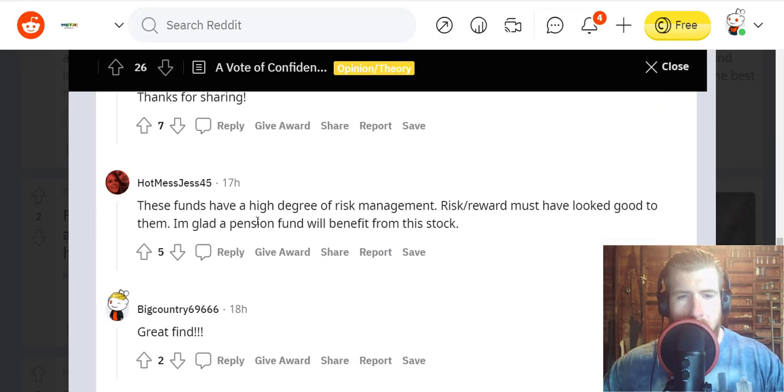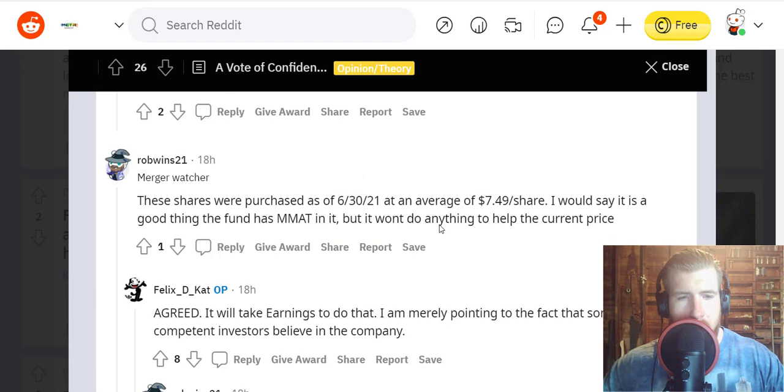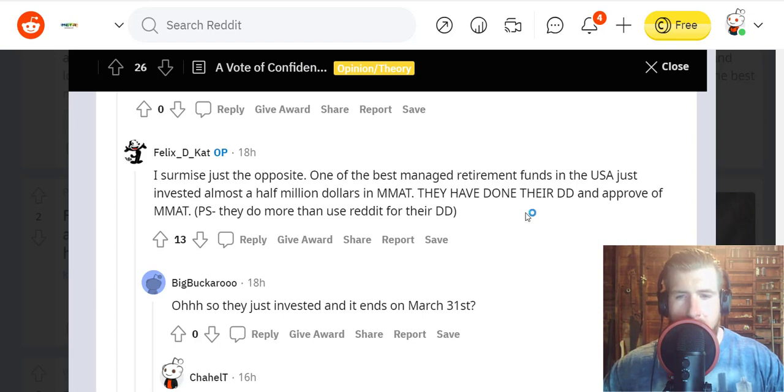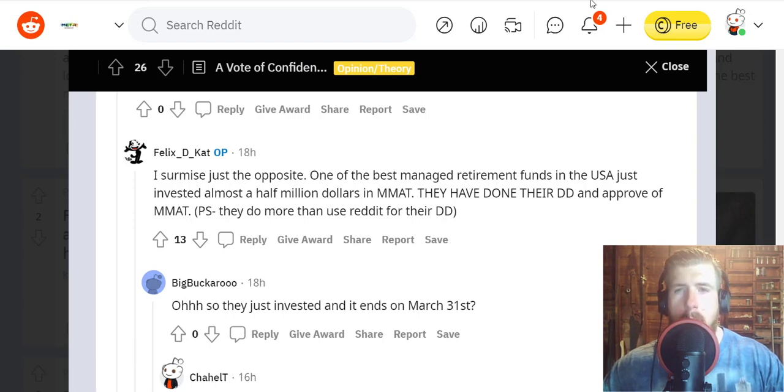Yeah, these funds have a high degree of risk management. Risk/reward must have looked good to them. I'm glad the pension fund will benefit from this stock. You know, one of the best managed retirement funds in the USA just invested almost half a million in MMAT. They have done their DD and approve of this stock.